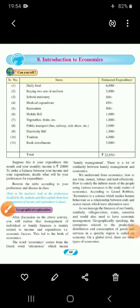Just as we manage the finances of a family, villages, cities, states, countries, and the world also need to have economic management. Geographically speaking, the enterprises related to production, distribution, and consumption of goods and services in a specific region is called an economy. On a global level, there are three types of economies.